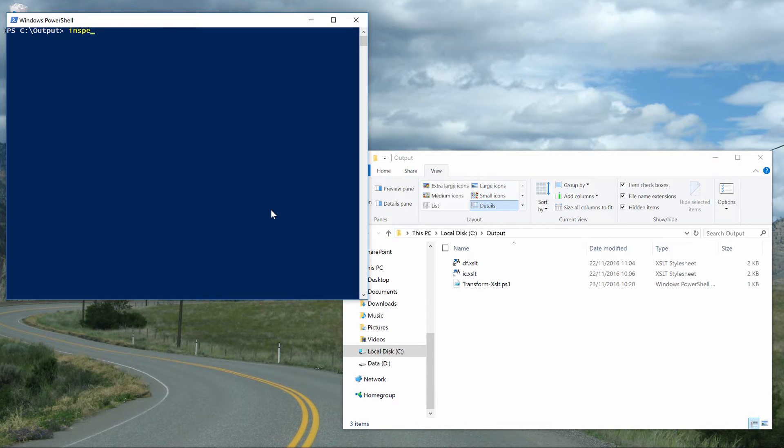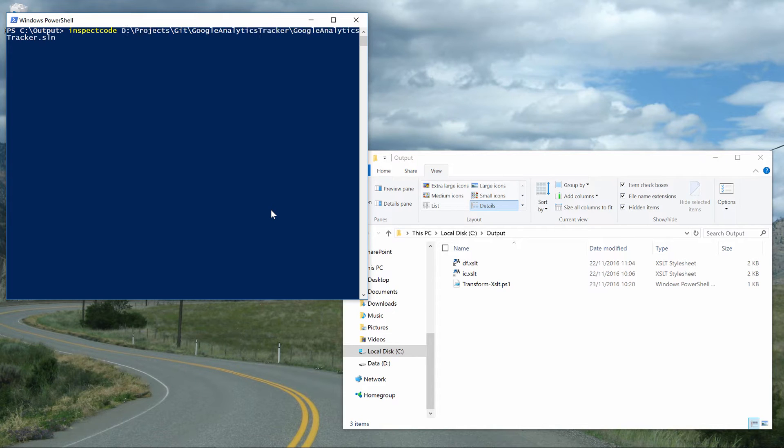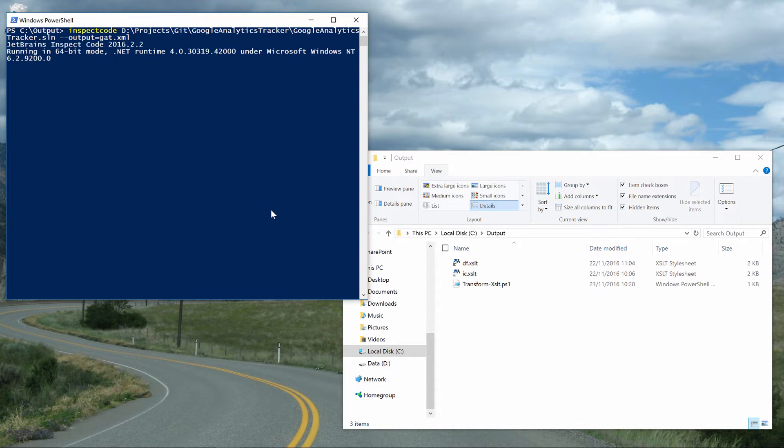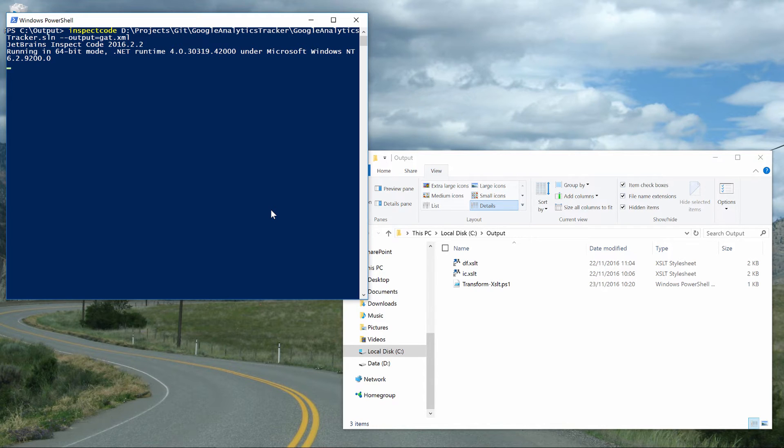In its easiest form, all we have to do is run Inspect Code and pass it a path to our solution file. I'll be adding the output argument here as well, so that I can write the inspection results to a file of choice. Depending on the size of our solution, running this command may take a while, as all ReSharper inspections are run against all projects and all files in there.